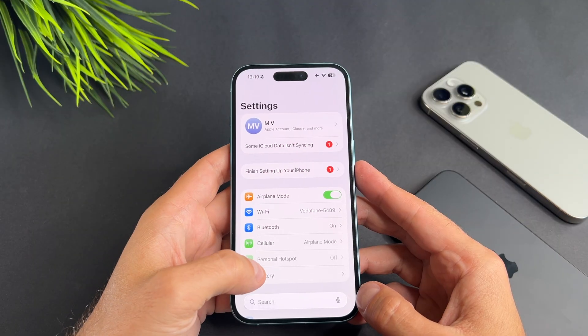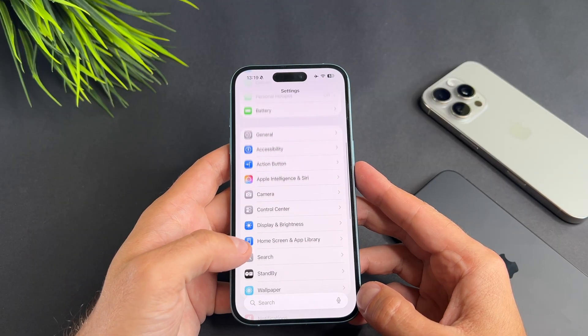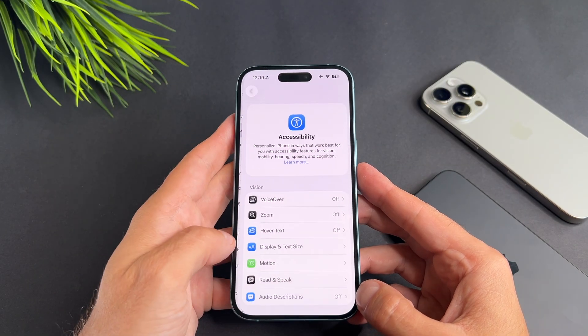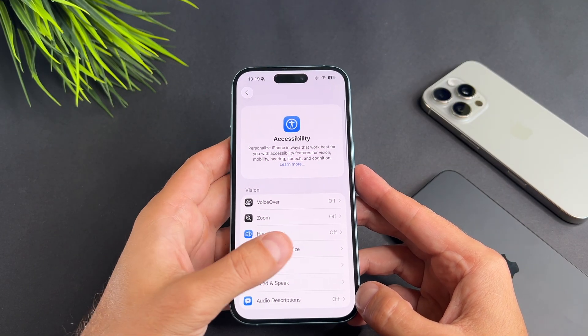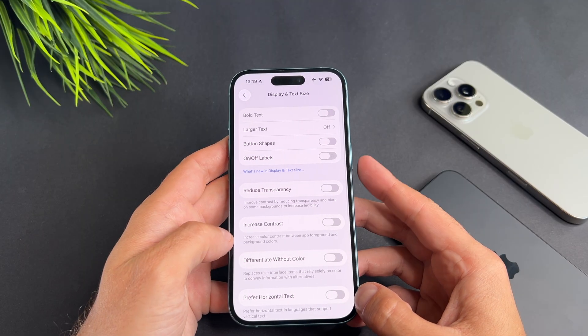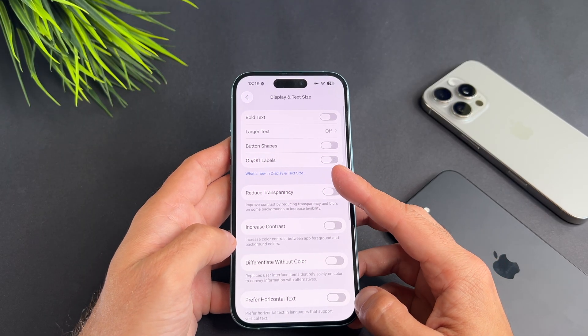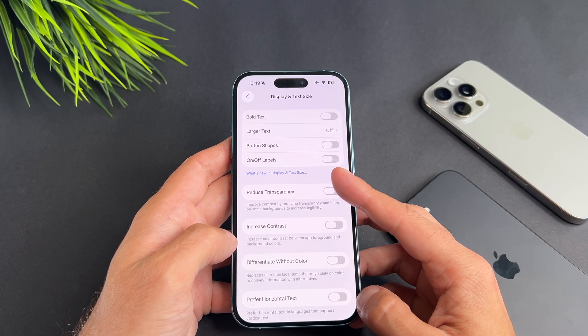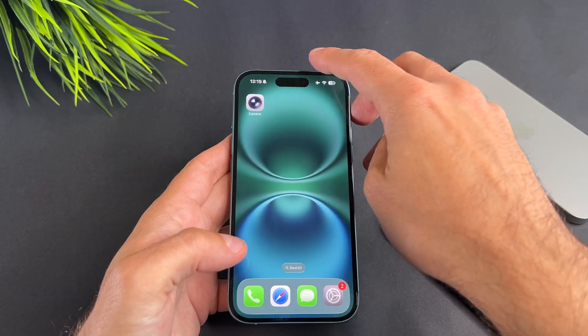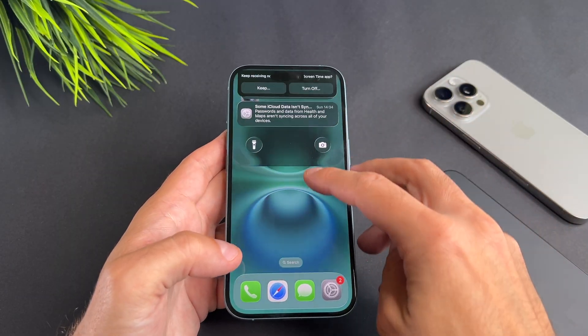First open the Settings app. Then go to Accessibility and select Display and Text Size. There are two options here. Enable the Reduce Transparency toggle.